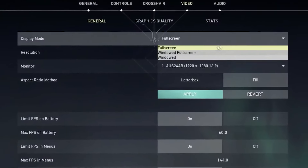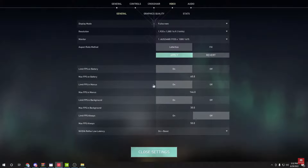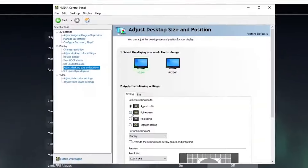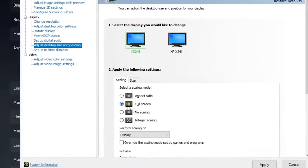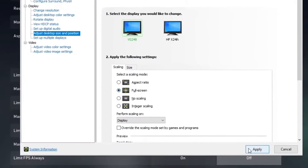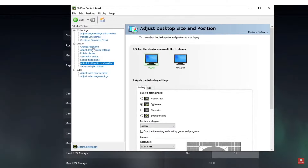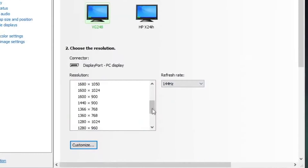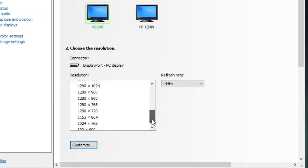Go back to Valorant and set your display mode to Windowed, then click Apply and Confirm. Next, open the NVIDIA Control Panel again, head to Adjust Desktop Size and Position, set your scaling to Full Screen, click Apply, then go to Change Resolution and pick any 4:3 resolution you want to use.